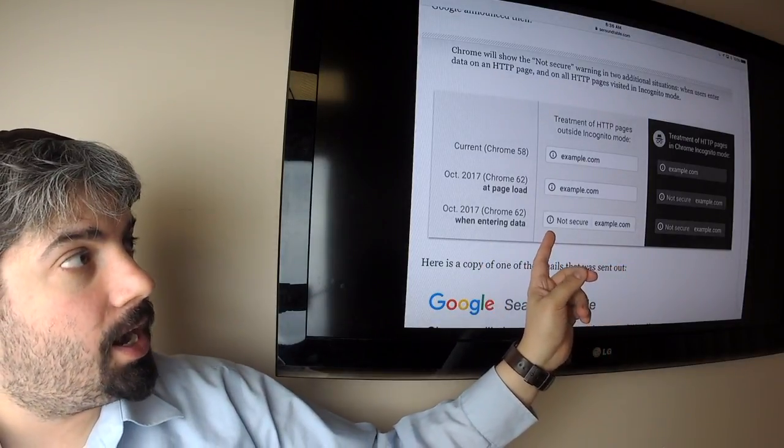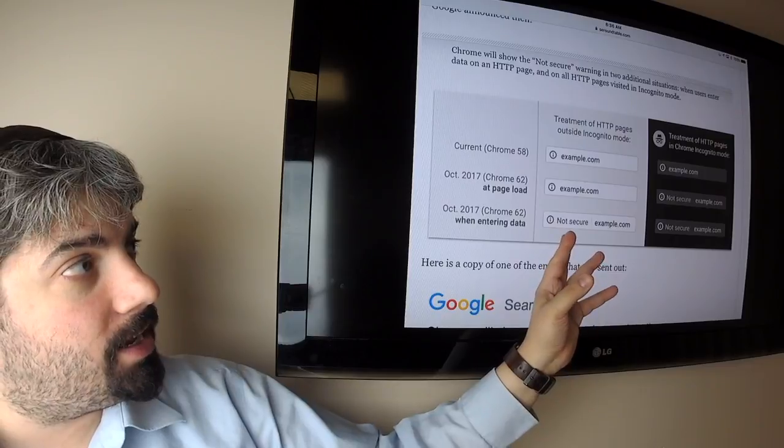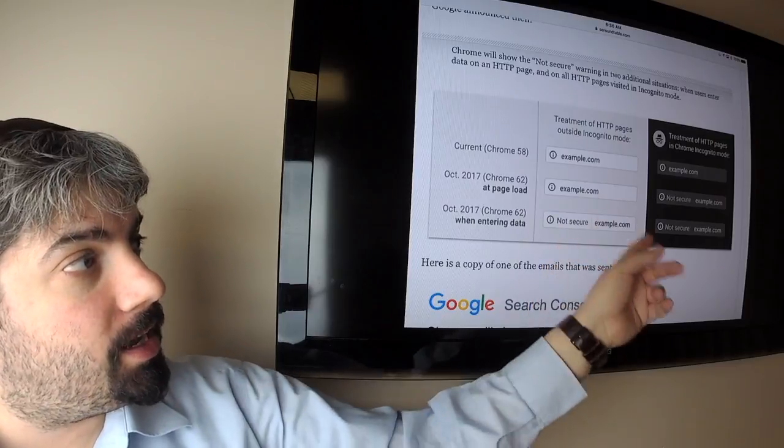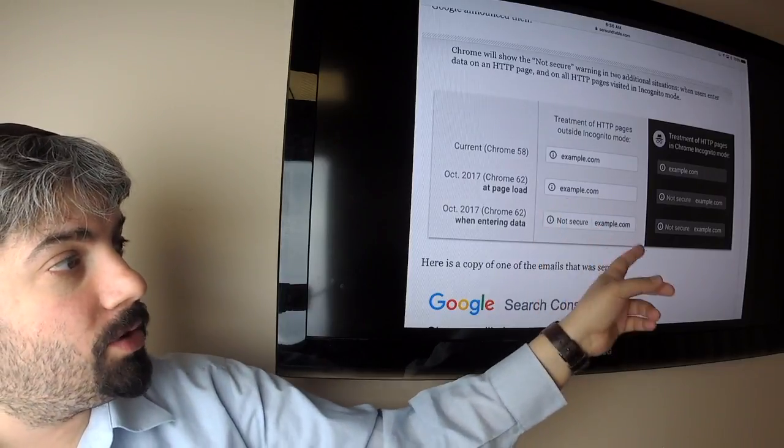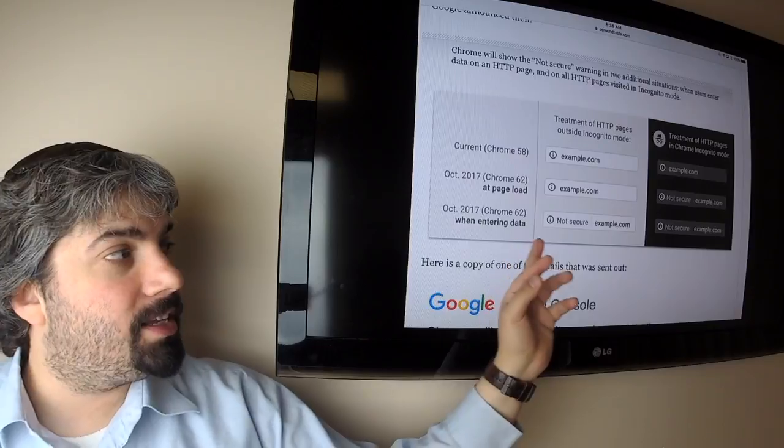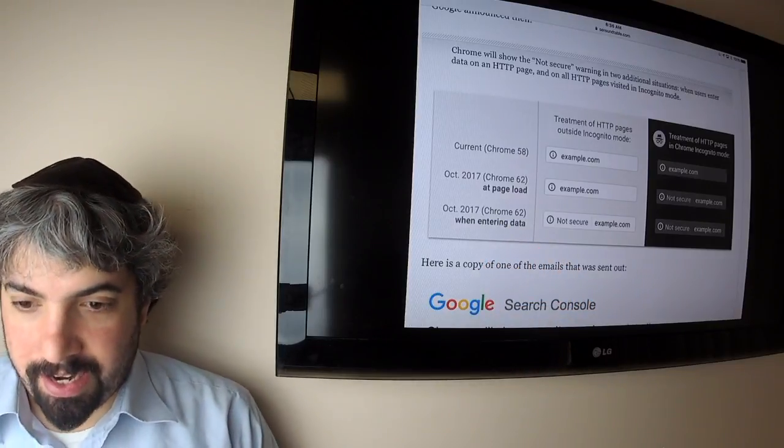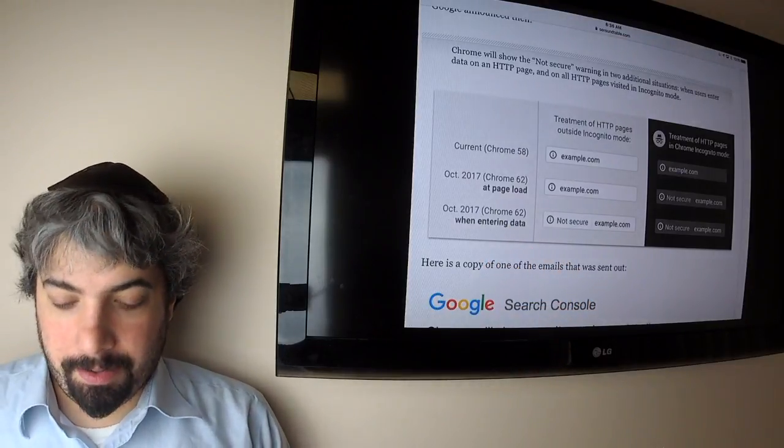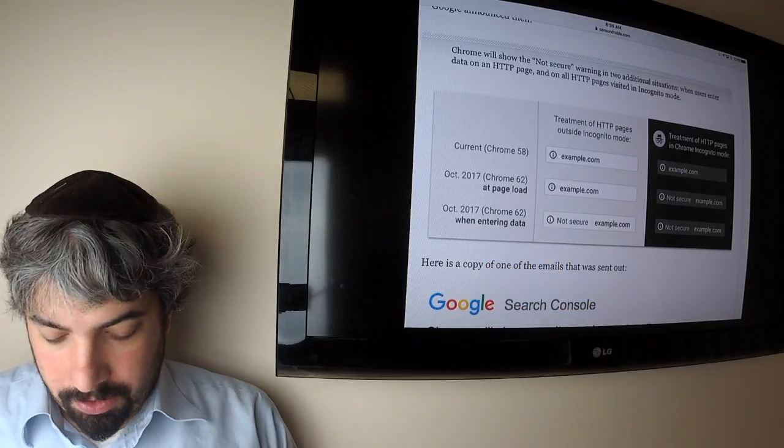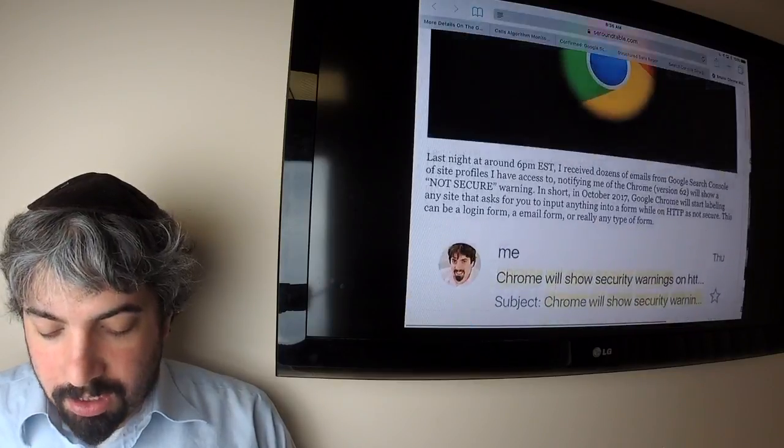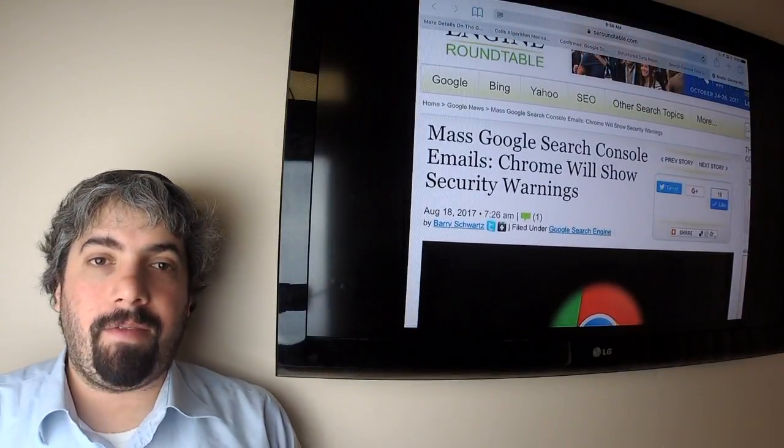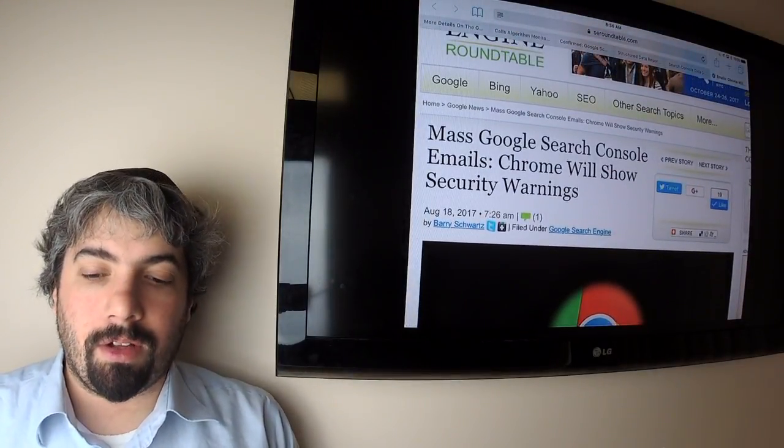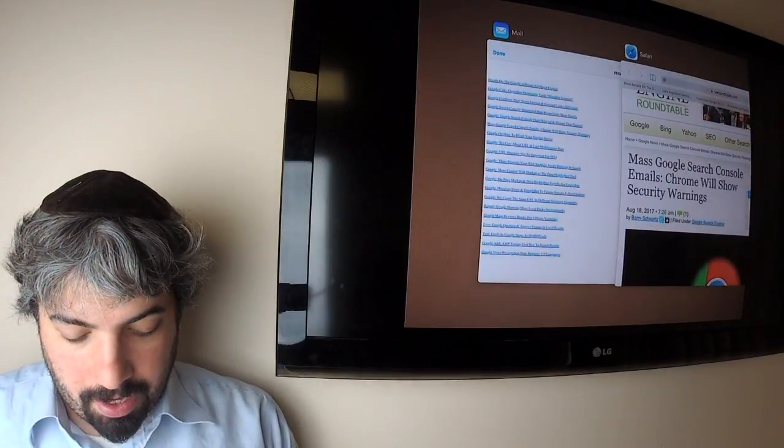Here's the grid in terms of who and what the label will be. Basically when you enter data you will be labeled as not secure in incognito mode. In incognito mode it would go ahead on page load, and when you start entering data it's actually going to show not secure. Google sent out tons of notifications to webmasters last night via Google Search Console, so a lot of people are talking about it now.